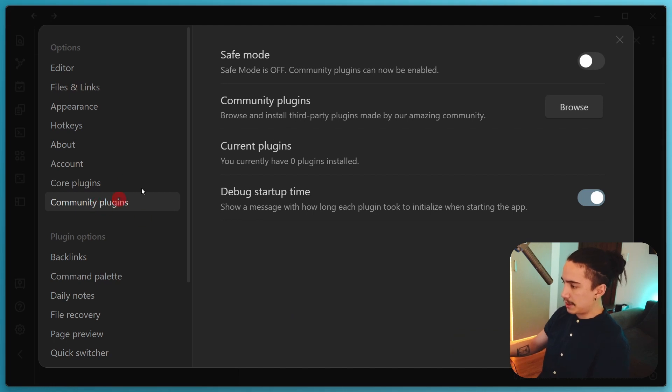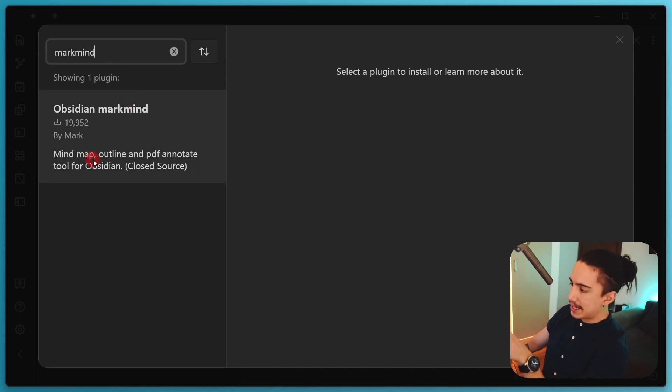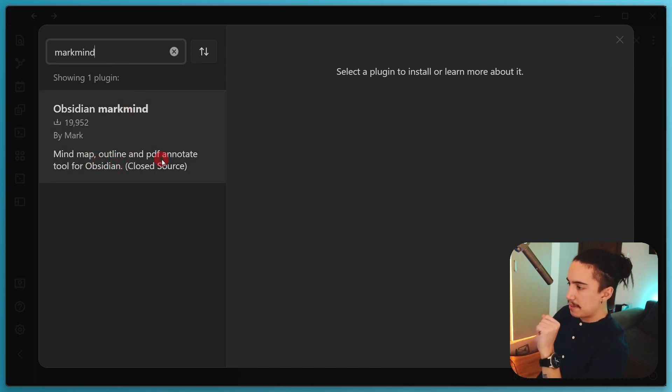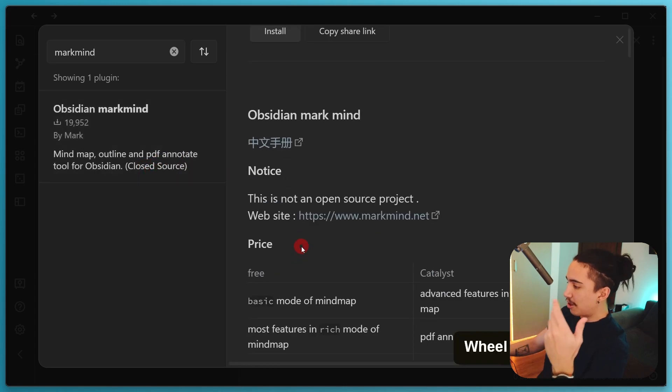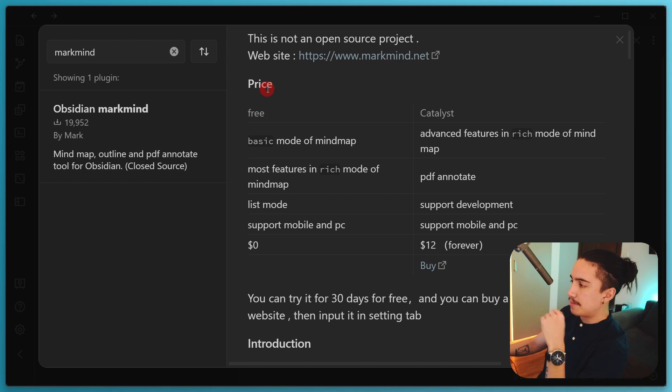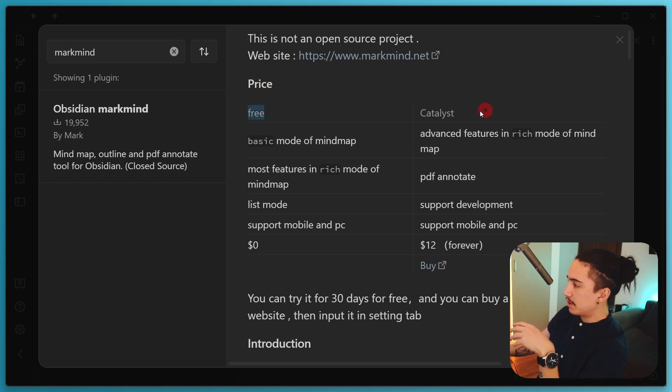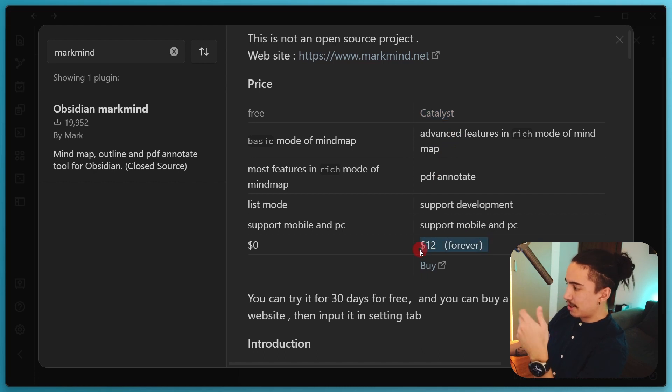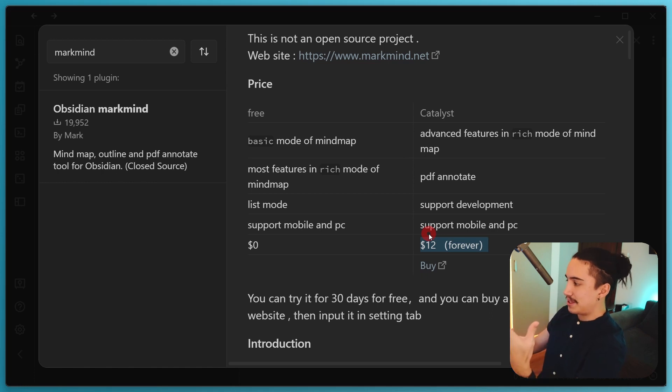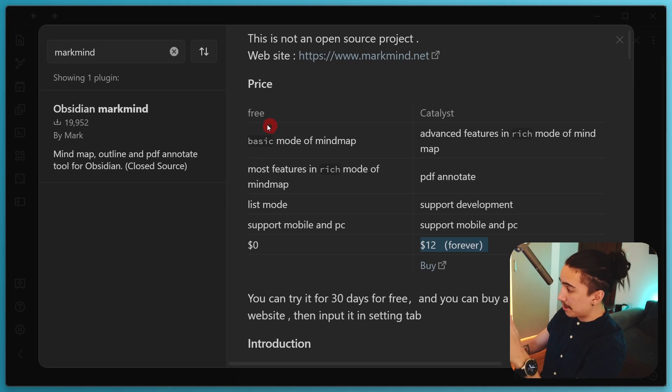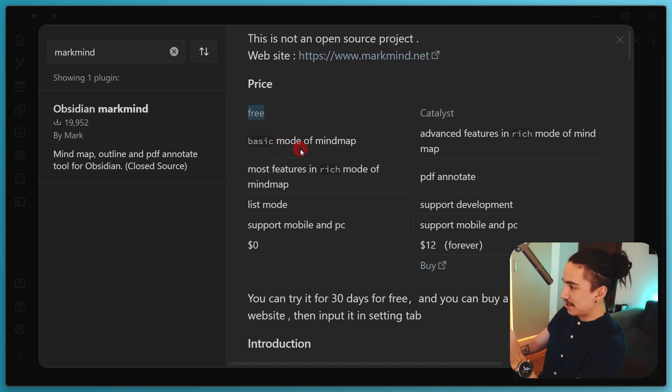Something that's really advanced and also having a way to actually compensate the creators for it. So I think this is great and you'll be able to see, thankfully, it seems to be very affordable from what I could tell. If we just go to the community plugins in the settings and we browse for it, we can see Obsidian Markmind right there. And here you can read it in the description. It says mind map outline and PDF annotation tool for Obsidian closed source, meaning that it's not 100% free. And here you have a bit of a simple table that breaks down what is free and what isn't.